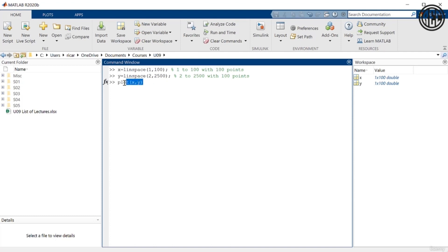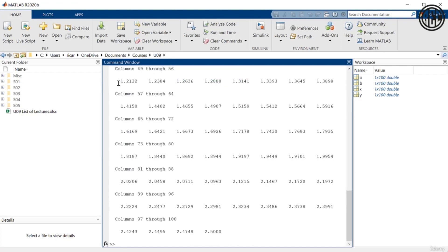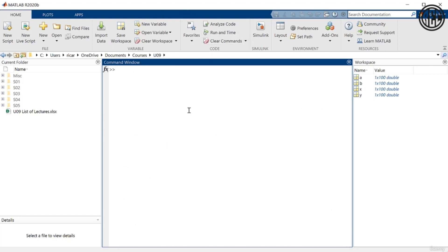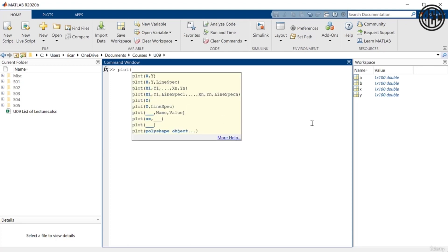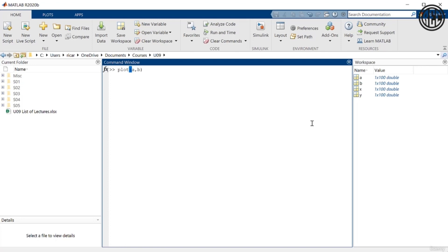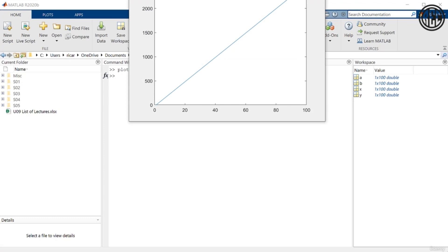I don't have to define these as x and y. For example, I can say a = x and b = y. What I want to show you here is that you don't necessarily have to name your vectors x and y — you can name them whatever. So now I'm going to plot a on the x-axis and b on the y-axis. The important thing is that when you use the plot command, whatever vector you put first goes on the x-axis, and the second goes on the y-axis. So I can do plot(a, b).